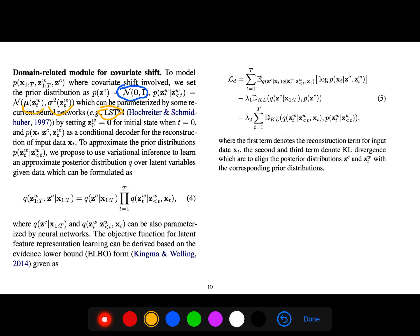To approximate the prior distributions, we use variational inference to learn an approximate posterior distribution over latent variables given data, formulated as q(z|x_{1:t}) times q(z_t|z_{<t}), which can also be parameterized by a neural network. The objective function for latent feature representation learning is derived based on the Evidence Lower Bound (ELBO), familiar from the variational autoencoder paper of 2014.